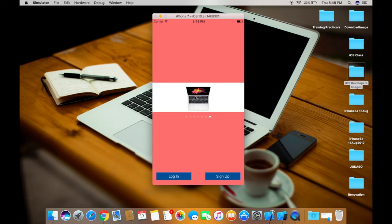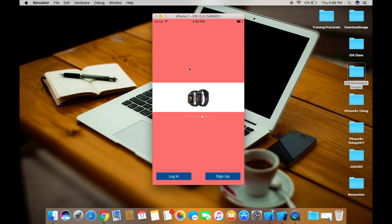Now this looks good — you can swipe through the images and it's working fine. This is your page view controller using container view to show a page controller in a particular portion of an existing view controller. I hope this video was helpful. If you liked it, don't forget to hit the like button and subscribe. Comment below for any queries. Thank you, bye-bye!